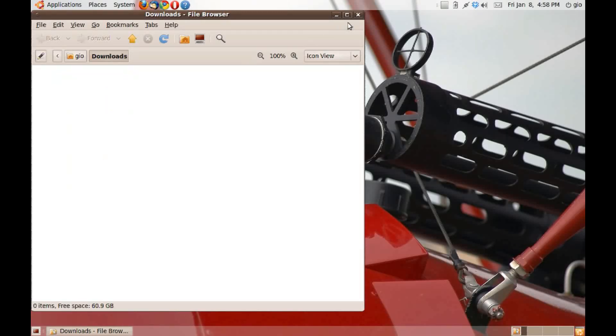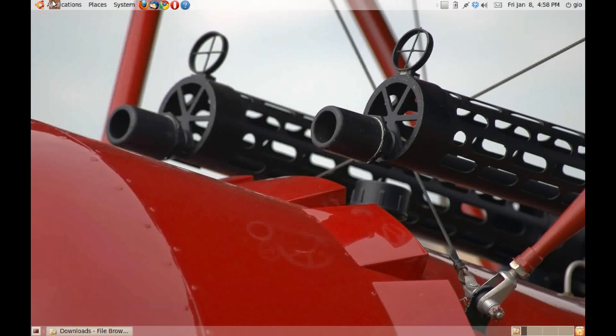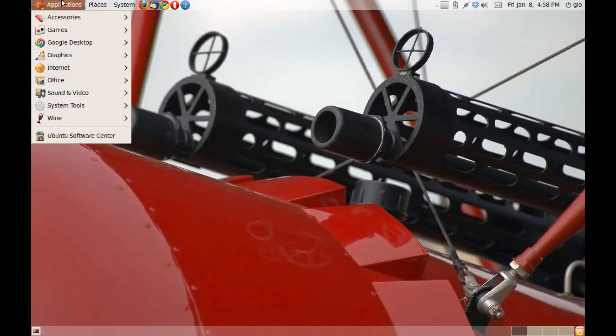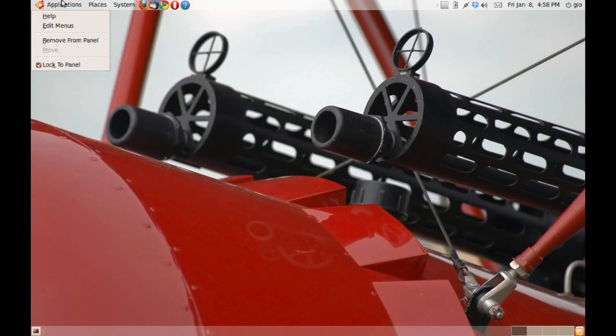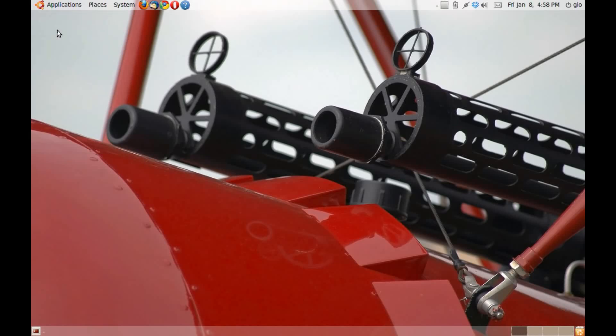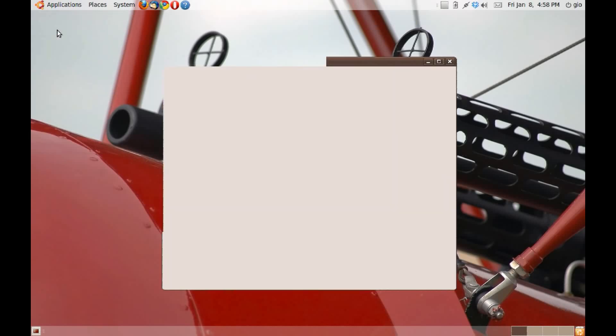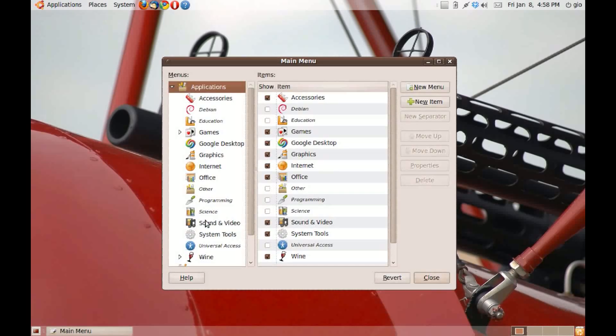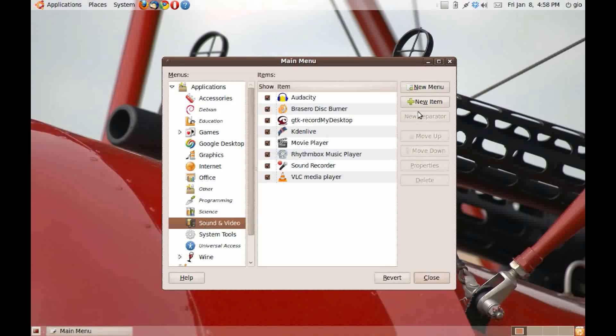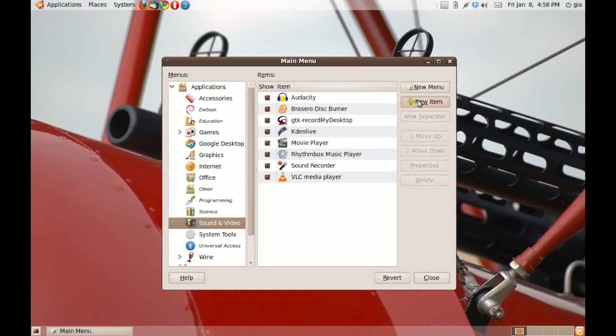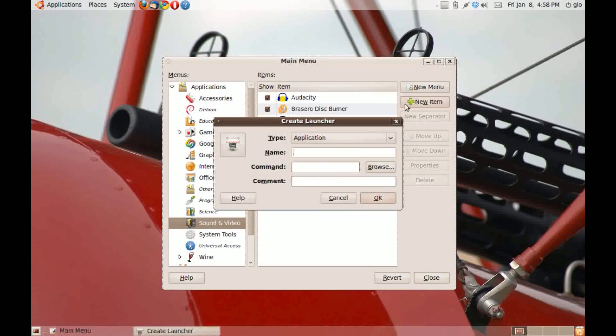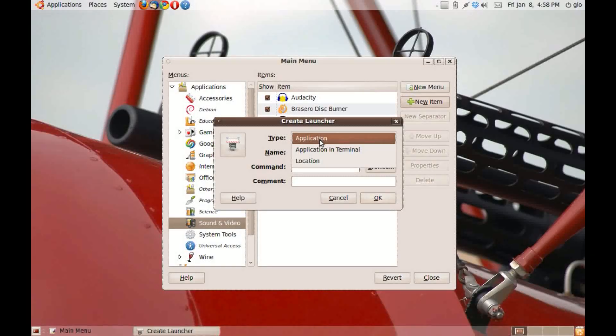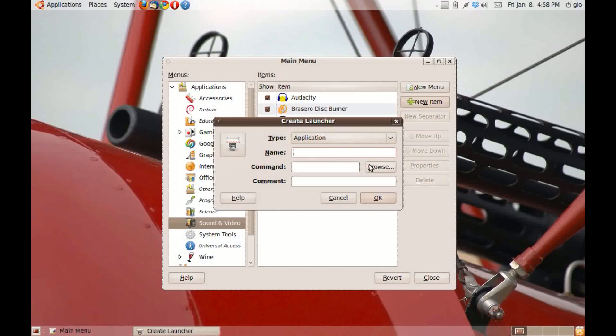Right click on application and click on edit menus. Click on sound and video. New item. Application. Name the application, which is going to be songbird.